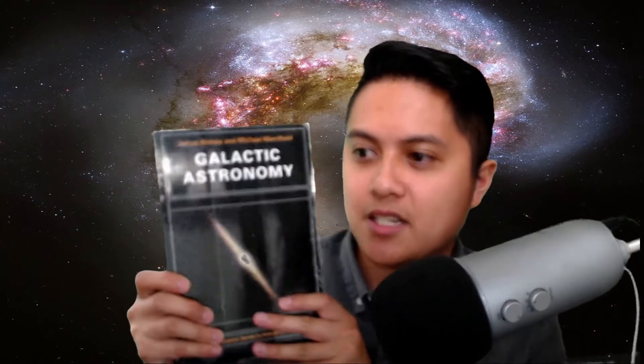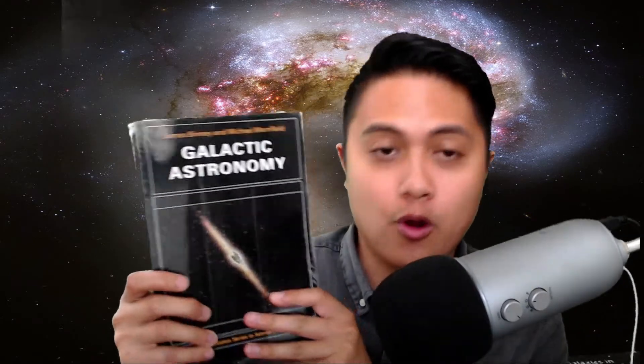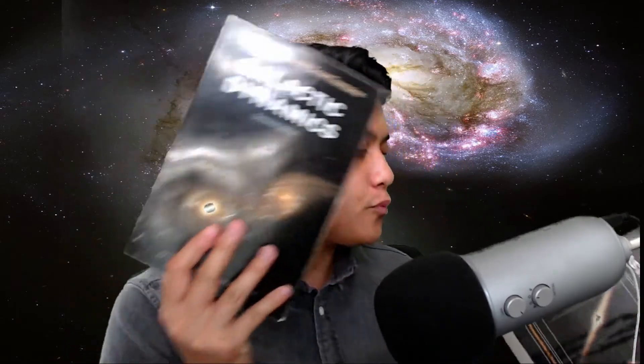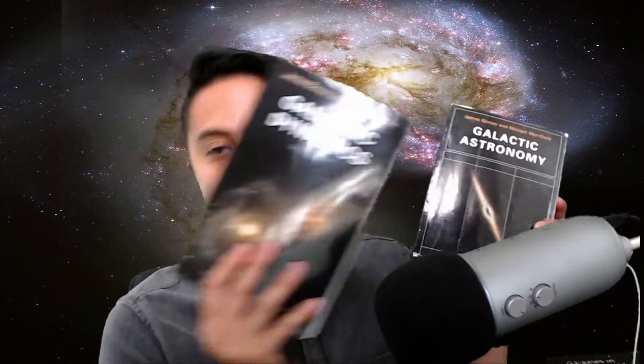So the two textbooks that I have in mind that I've used quite a bit since I've started doing research in this area is Galactic Astronomy by James Binney and Michael Merrifield and Galactic Dynamics by James Binney and Scott Tremaine.